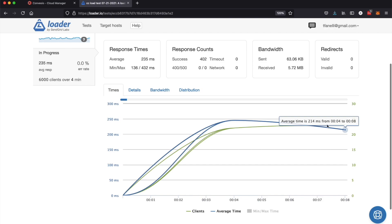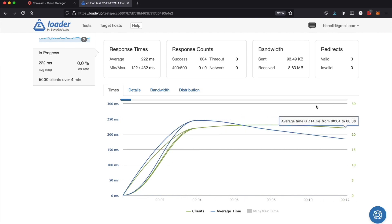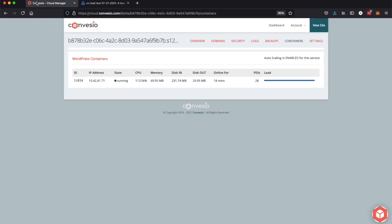So here we are, the test is started and as we can see here we're at about 22 clients per second. We're going to go over here and watch as the CPU starts to spike here. So now we're at 102%. It's going to sit here for about a minute and then a second container will be created and it'll start to balance the load between those two containers.